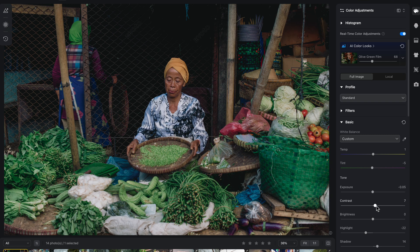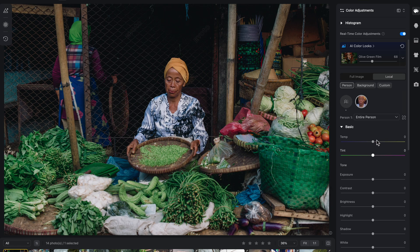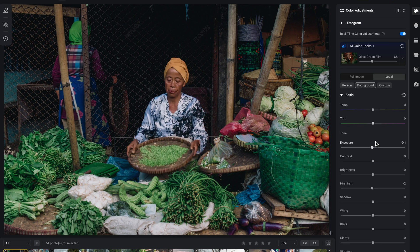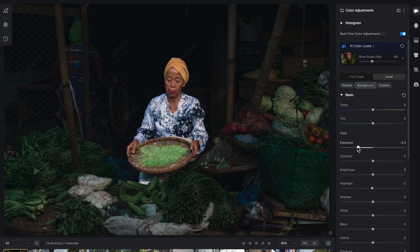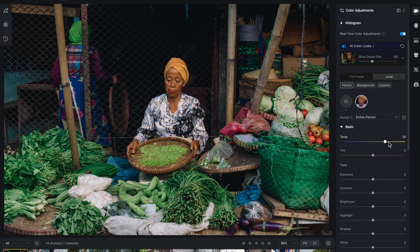You can find local adjustments on top of your color tab, just below our color looks. Here you have two options: full image or local. Full image means whatever color or exposure changes you apply applies to the whole image, and this is the default setting. Local lets you pick whatever part of your image you want to apply these changes, so we could look at local adjustments pretty much as the more known masks.